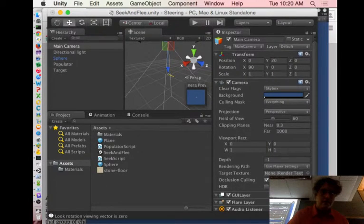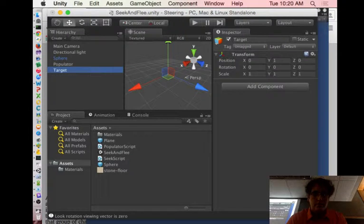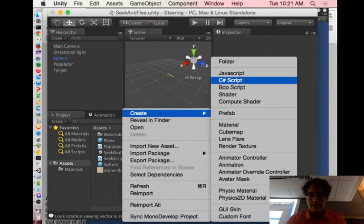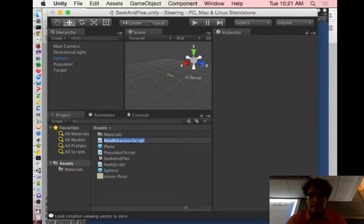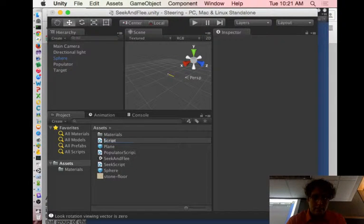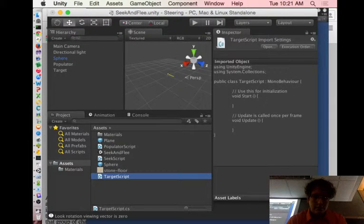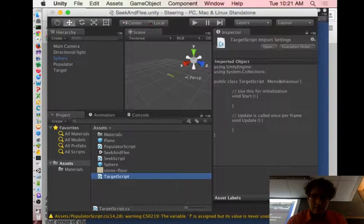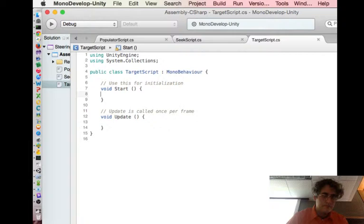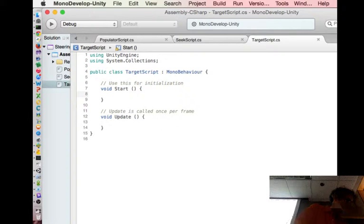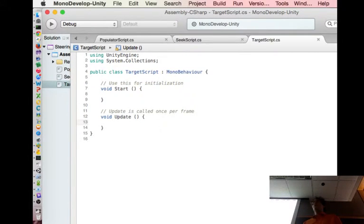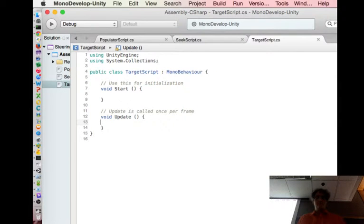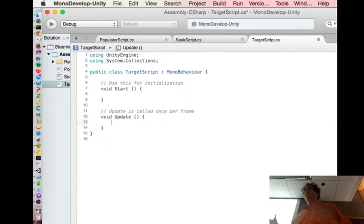Okay, this target is going to be changing now. So I need to give it a script. Target script. Okay, so in the update, we are going to figure out where the mouse was clicked and change the target position to be at that location in world space. So those words, camera space, screen space, that's going to show up in the methods we have to call here.